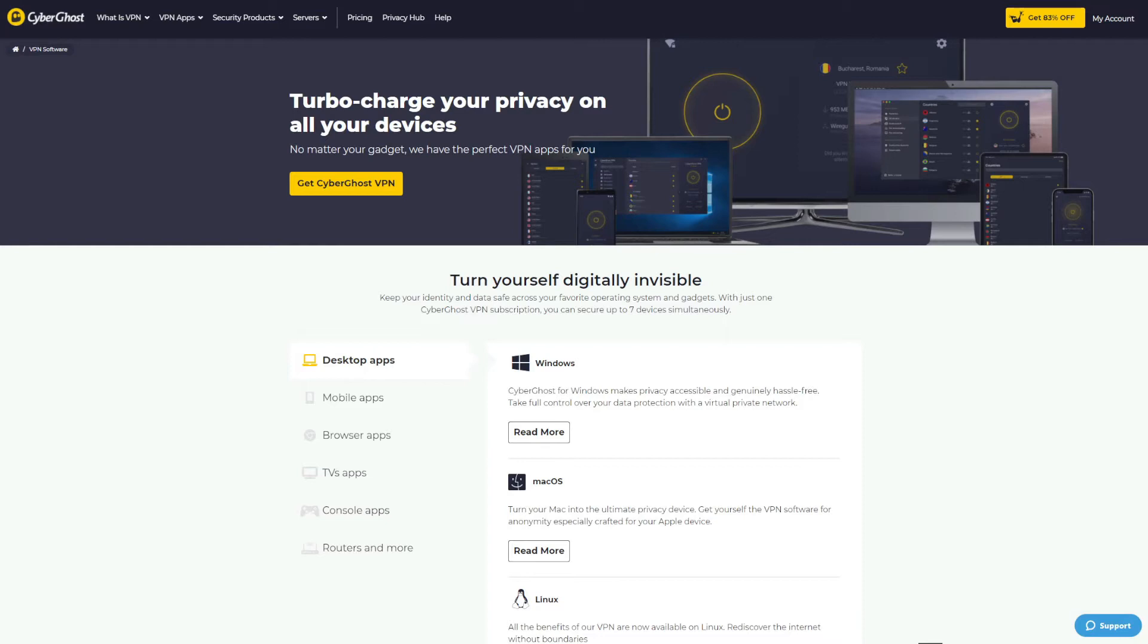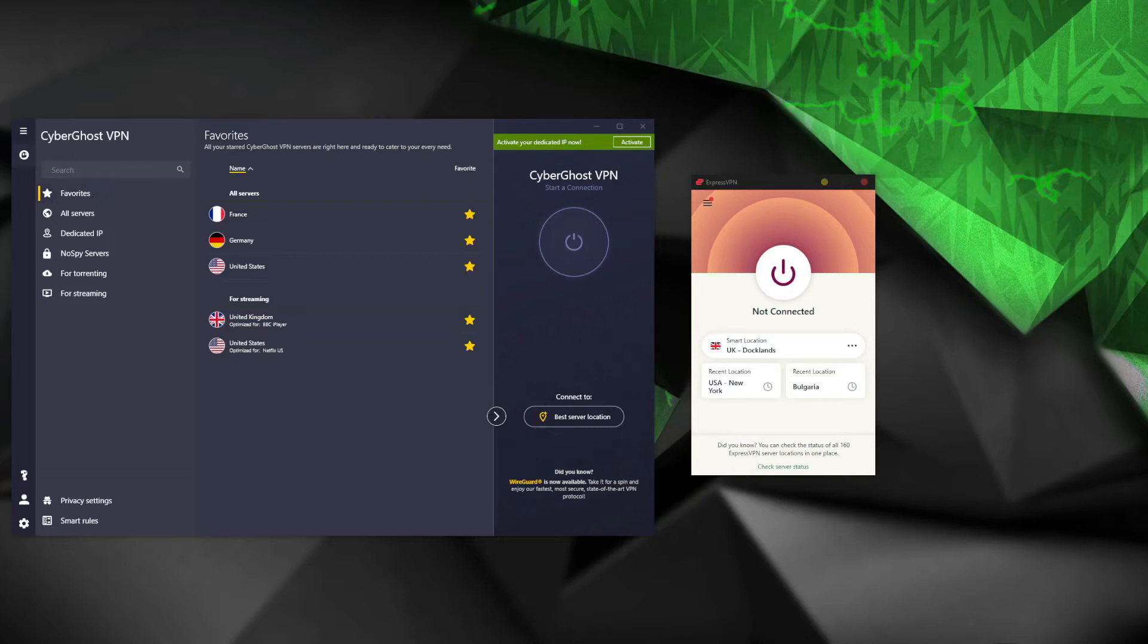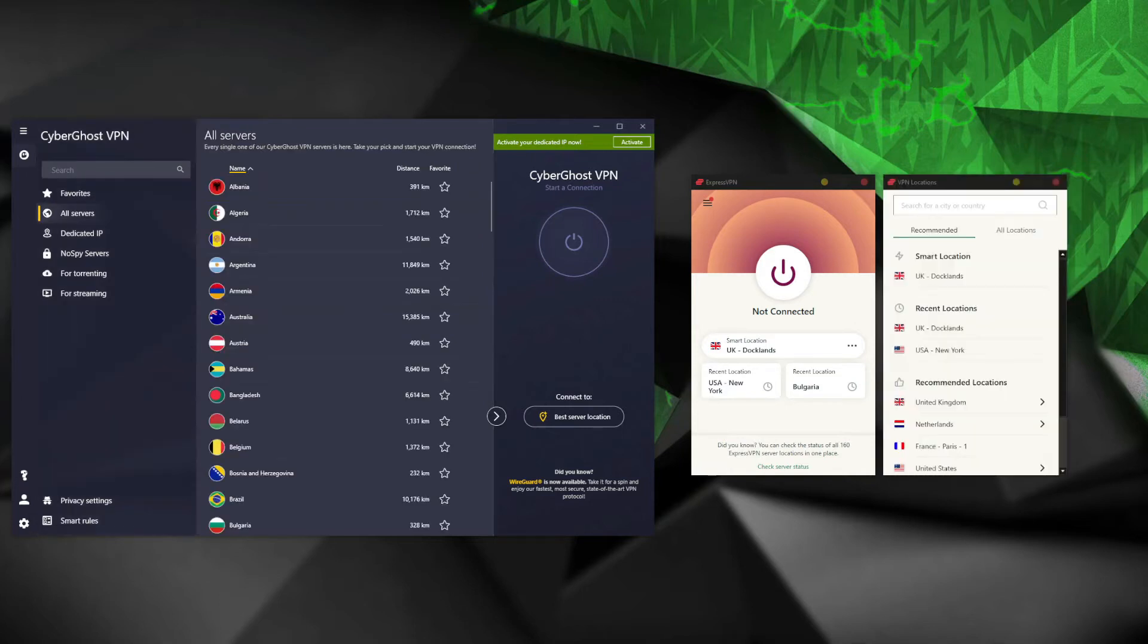When it comes to simultaneous connections, ExpressVPN gives you five of them, whereas CyberGhost bumps up this number to seven. Needless to say, this is a lot better for people using more devices. In this CyberGhost versus ExpressVPN duel, we also must address the ease of use. I'll be honest, ExpressVPN looks easier to use and it is easier to get into regardless of the platform.